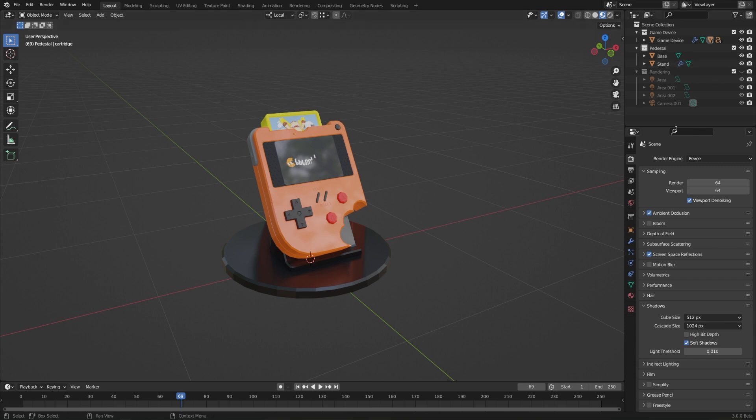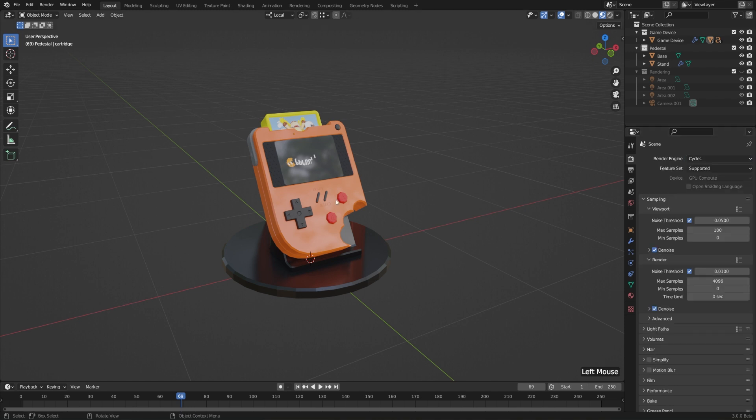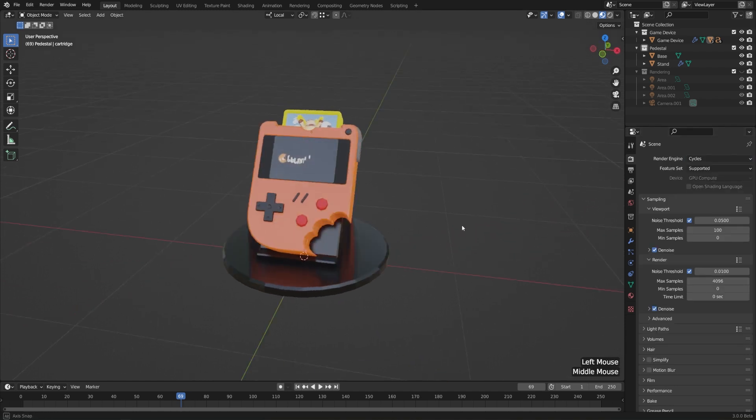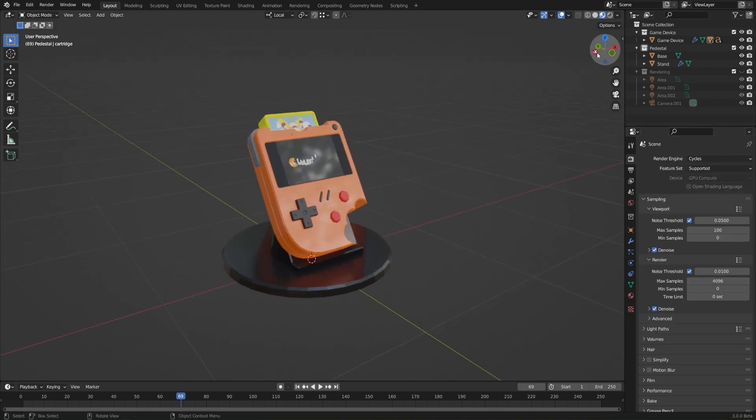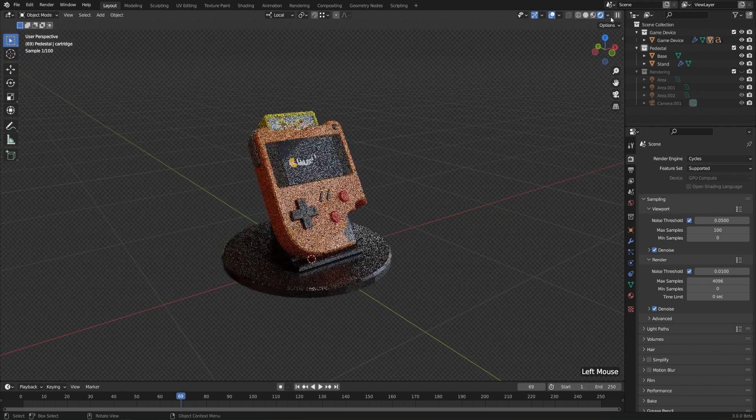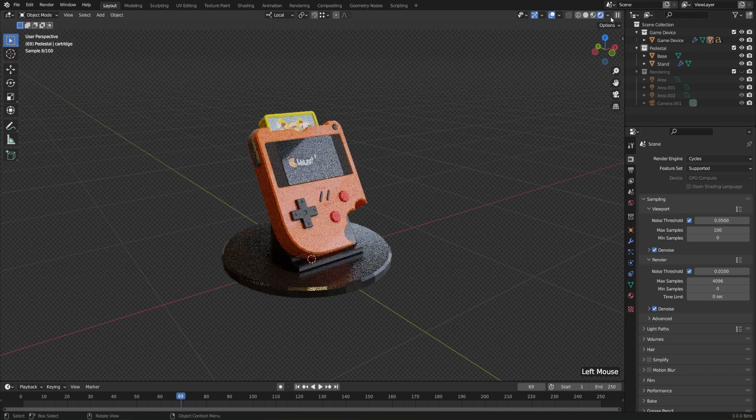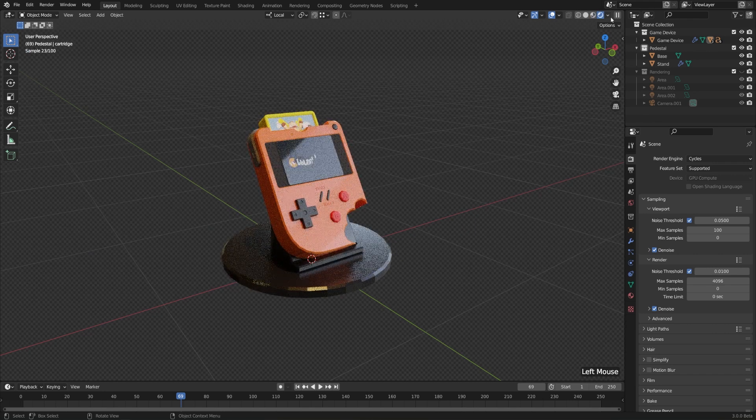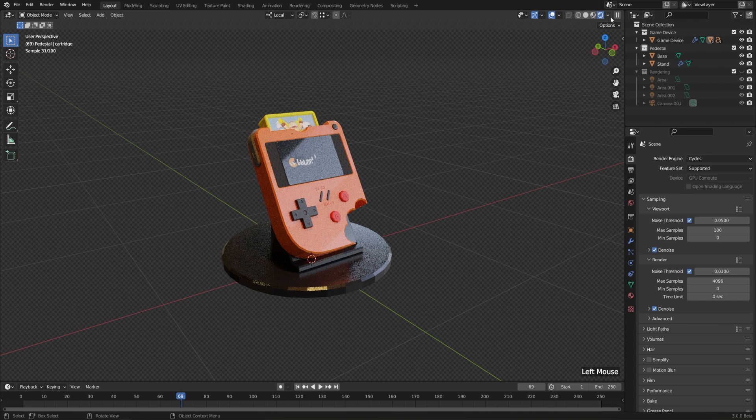So even if we set our render engine to Cycles, we can still quickly preview our materials here. Then to see things as Cycles, we can switch over to the rendered preview. And let's take a look at a couple other questions that you might have right out of the gate.